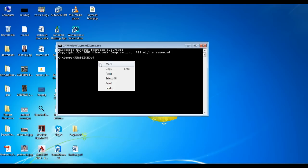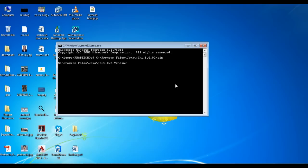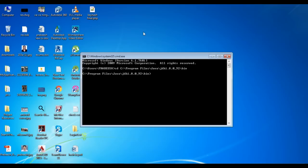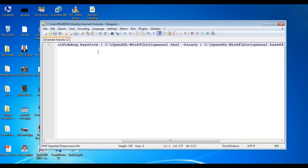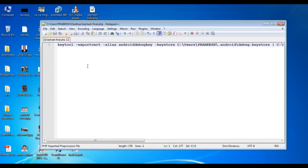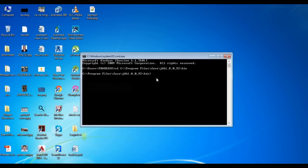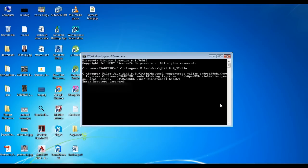Now change the directory. You need to run a command in which you provide the keytool path, the debug keystore, and the OpenSSL path. You can find this command in the description of this video. Copy the command and paste it here, then run it. It will ask for a password — provide 'android' as the password. Here is your hash key.